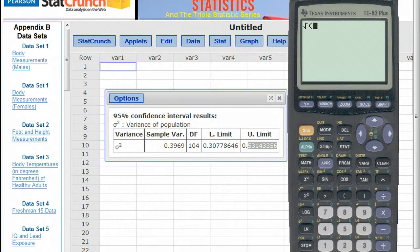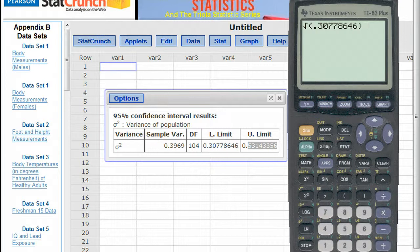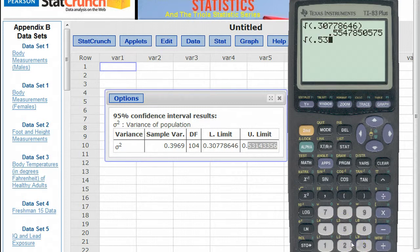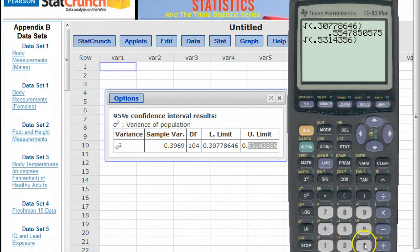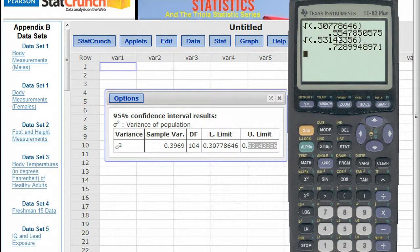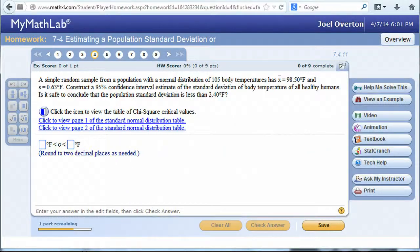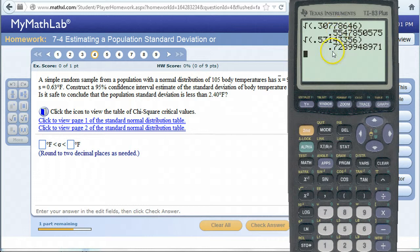Taking the square root of 0.30778646 gives the lower limit for the confidence interval estimate for the standard deviation. And taking the square root of the upper limit 0.53143356 gives the upper limit. So there are the limits for the 95% confidence interval estimate of the standard deviation. For the homework problem, they ask you to round to two decimal places, so it's going to be 0.55 to 0.73.